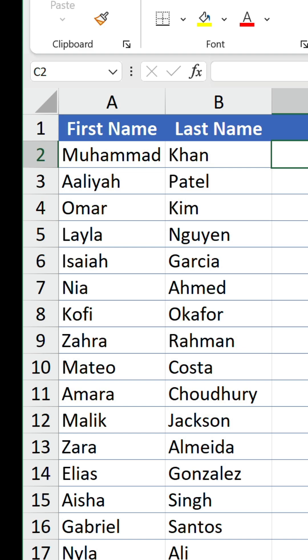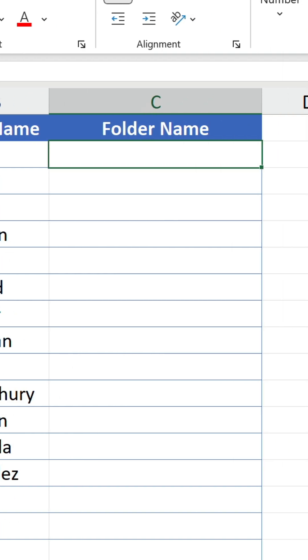The first step is to construct the folder names with formulas. Let's start off with md in quotation marks with a space at the end. This is a command which stands for make directory.